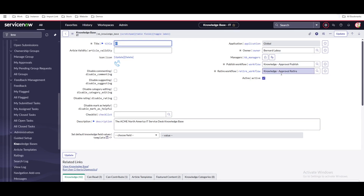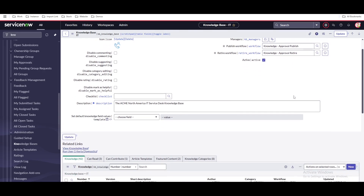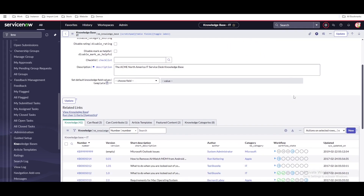Out of the box, we have the kb_knowledge_publish_workflow. It defines who the owner and manager will be, and they need to approve before the knowledge article gets published. Once approved, the knowledge article moves to the published state.